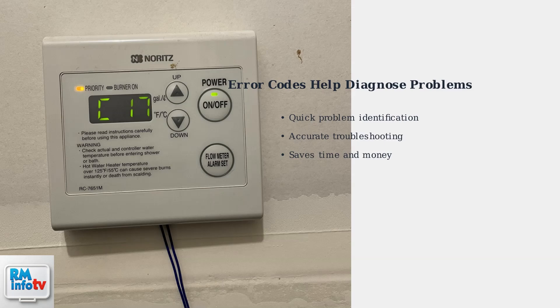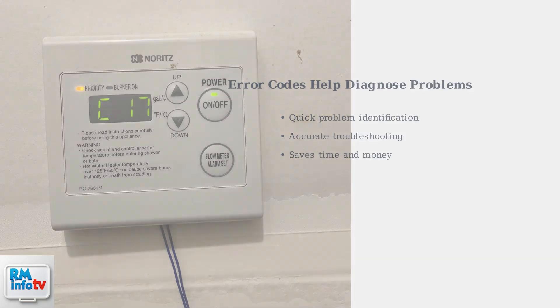When your Noritz tankless water heater malfunctions, it displays error codes that are valuable for quick and accurate diagnosis. Understanding these codes can save time and money on repairs.